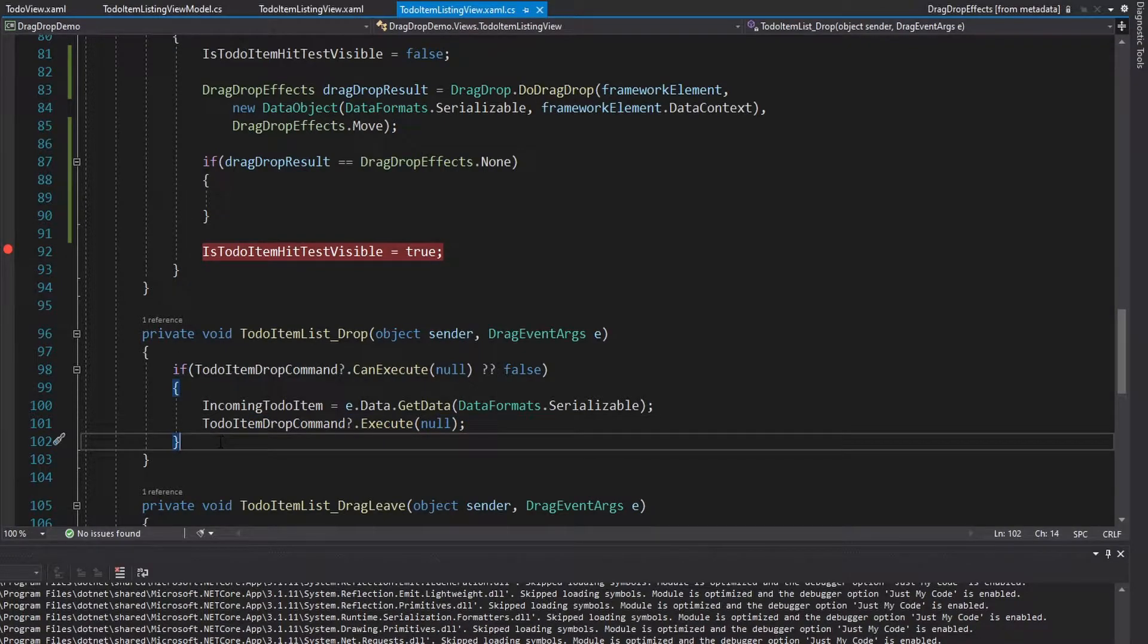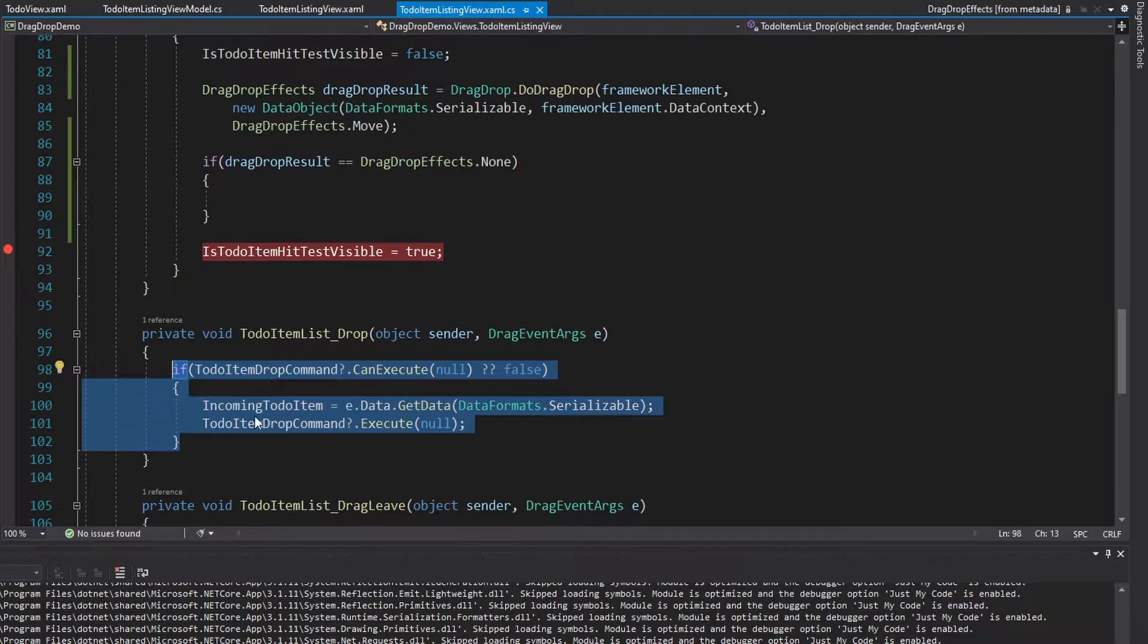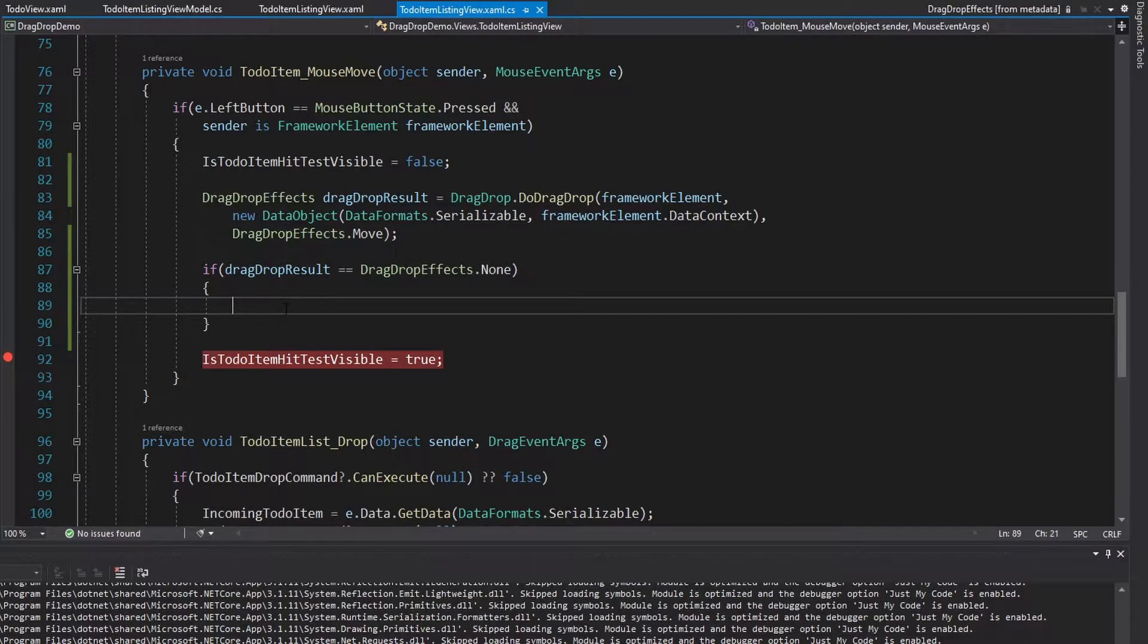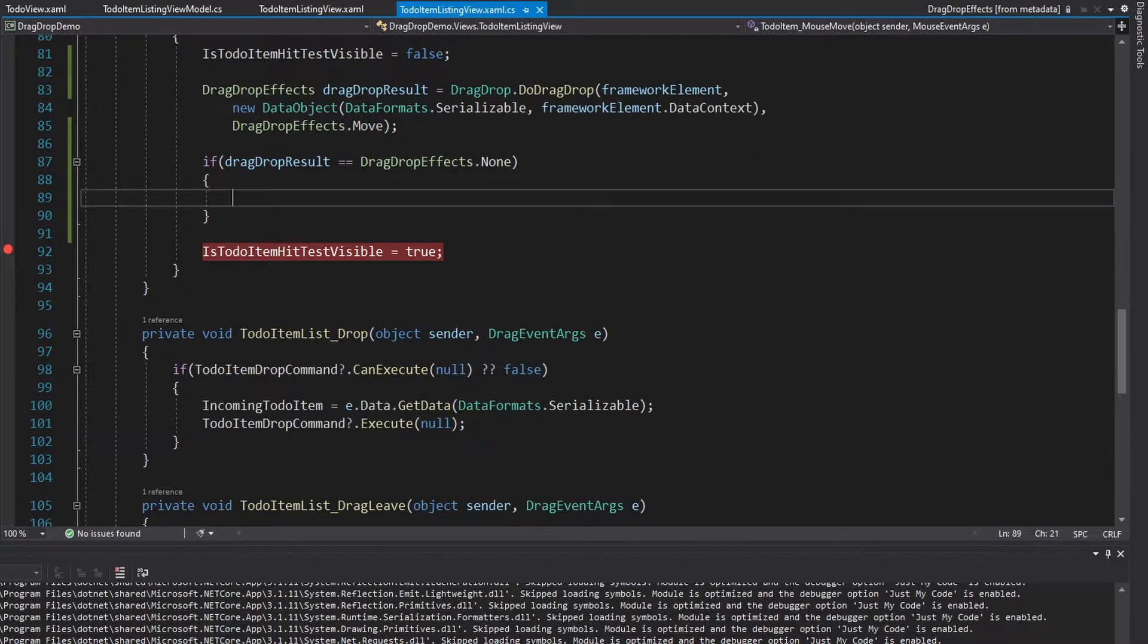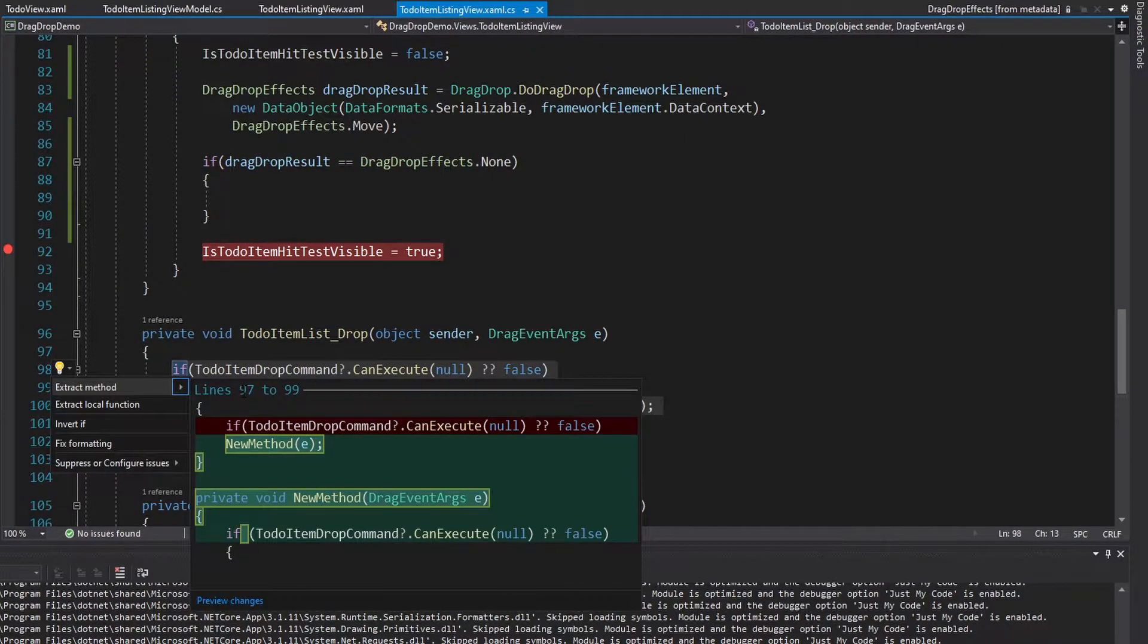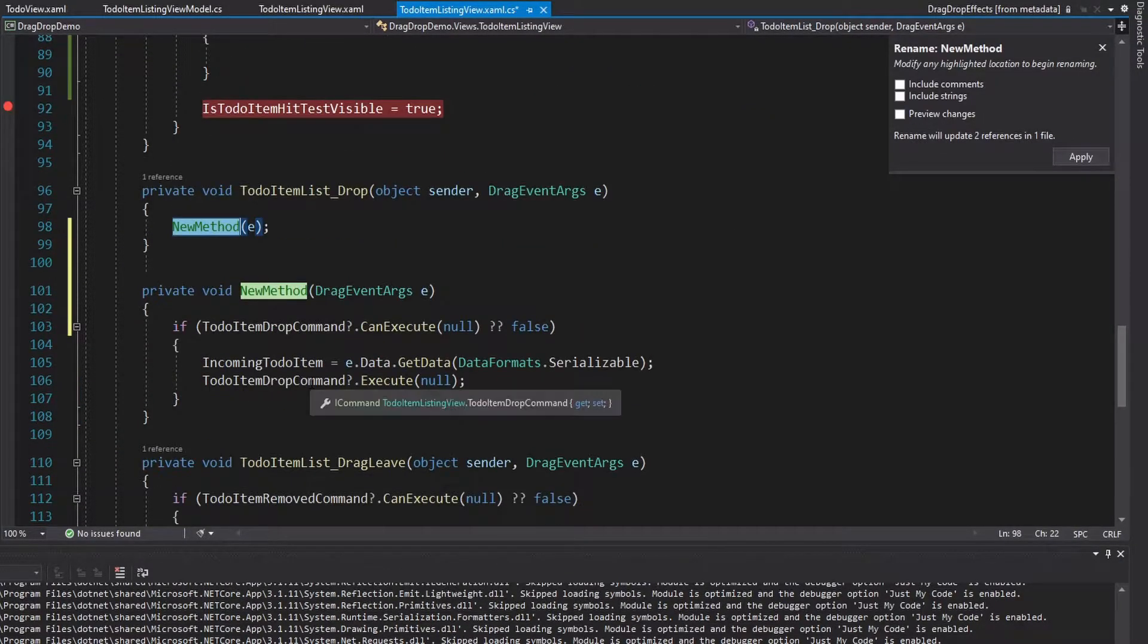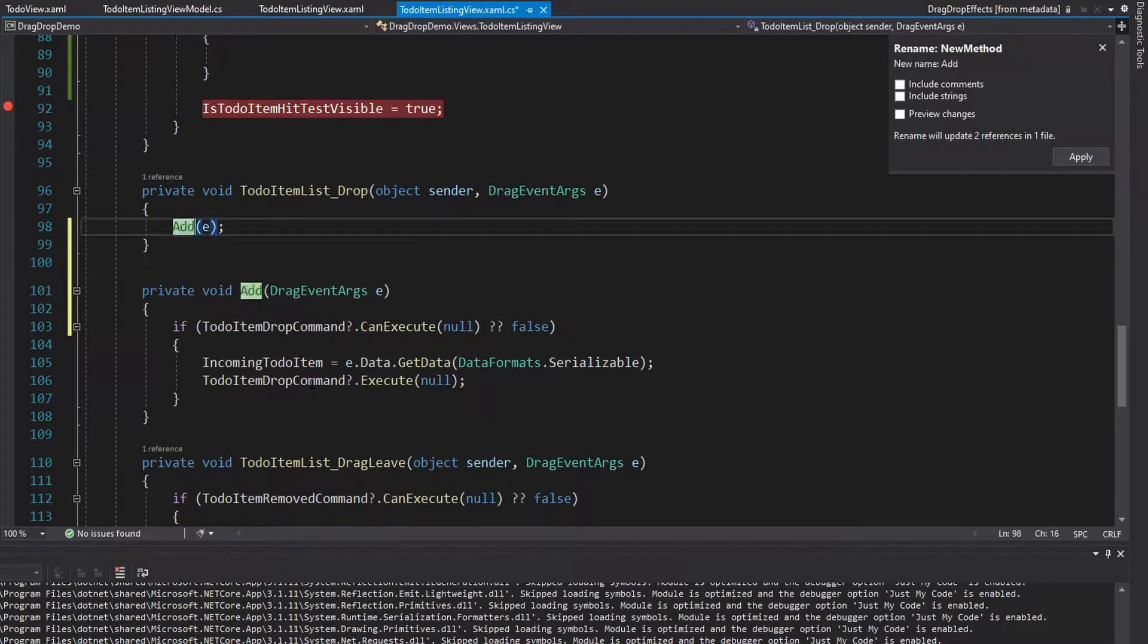And then we simply execute the command. So let's extract all of this to a function so that we can use it for the drop handler and use it here if the drag drop was not successful so that we can add that item back into our to-do item list.